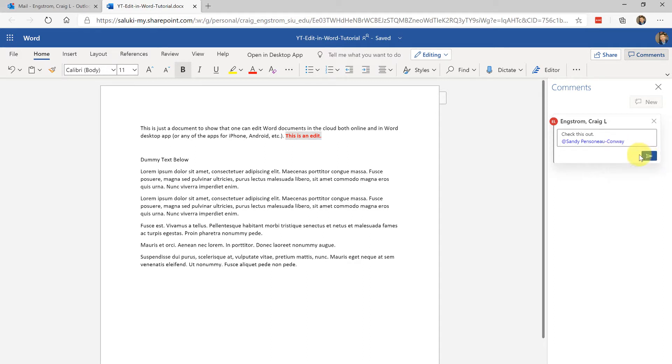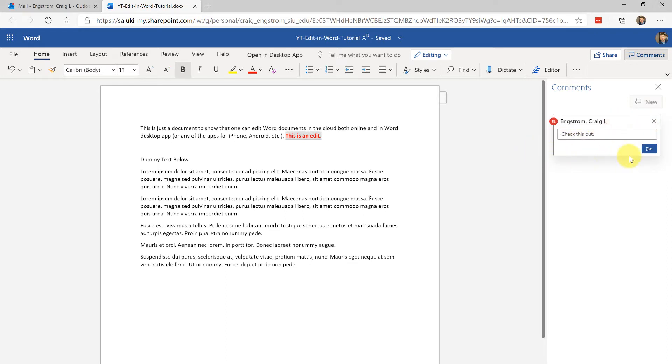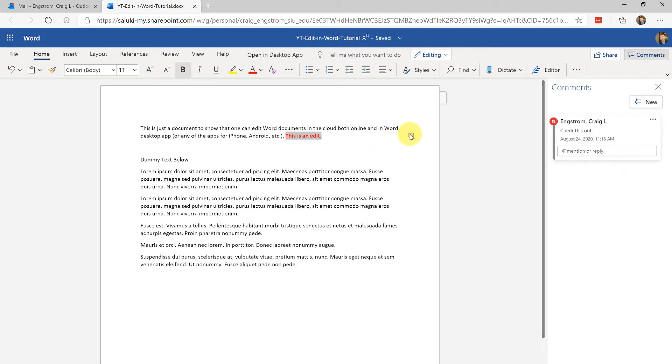If for example you want to add somebody, say a colleague, you could do that as well. Click send and it will actually notify them that it is awaiting their commentary, but I don't want to do that for this video so let's just go ahead and make sure that that comment is posted.